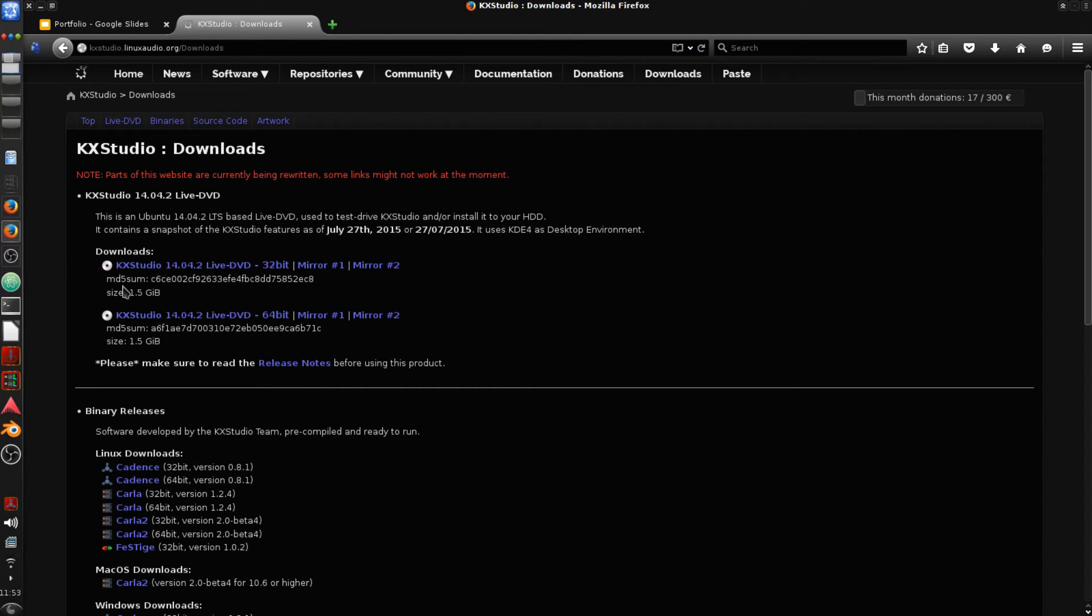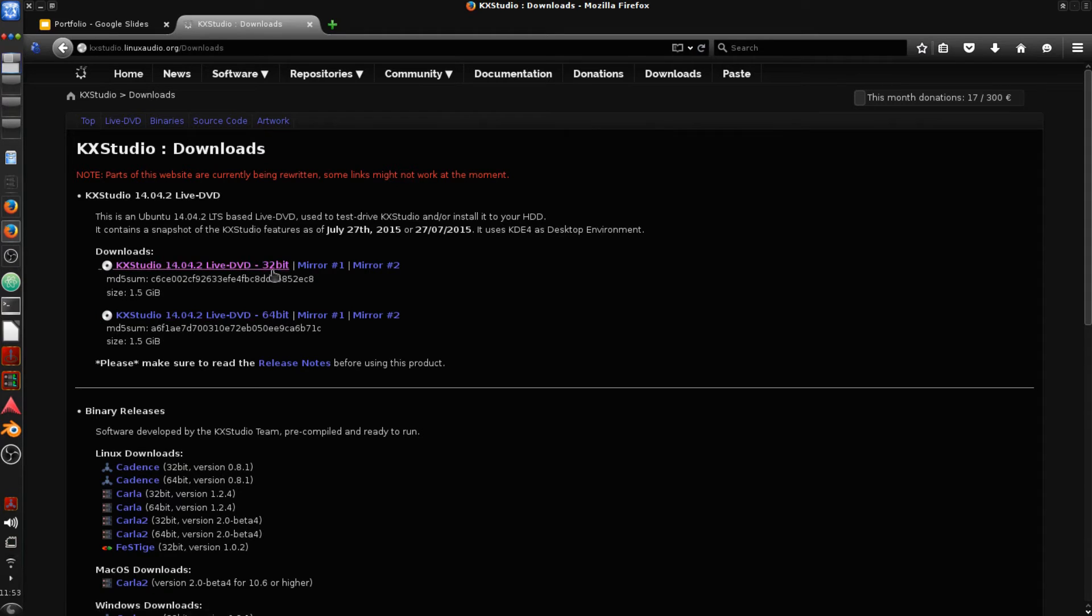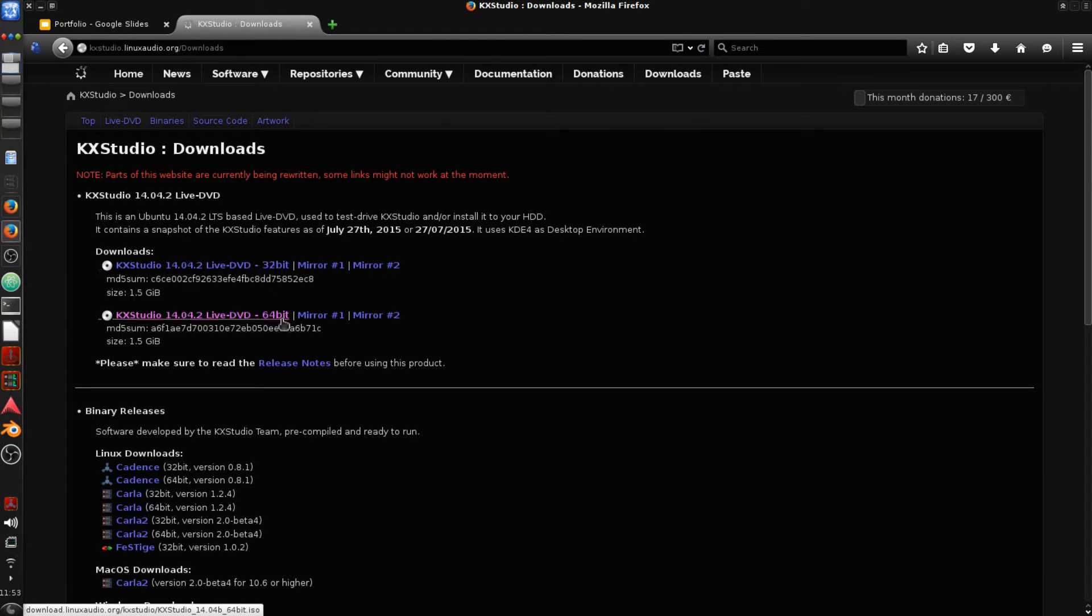And it's kind of nice. You can download what's called a live DVD, either 32 or 64-bit. You should know what architecture your computer supports, whether that be 32-bit or 64.